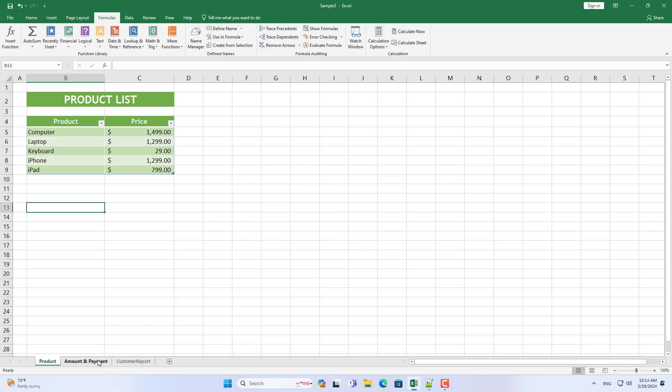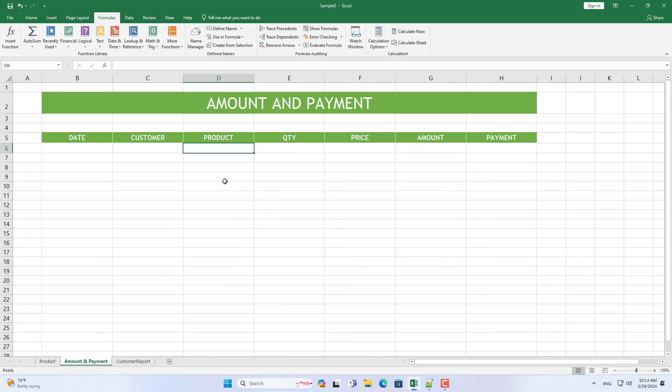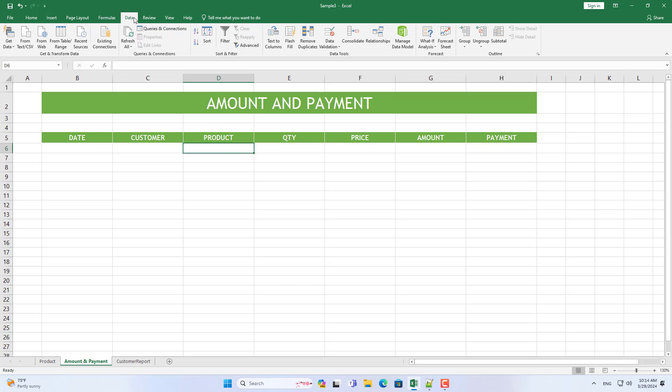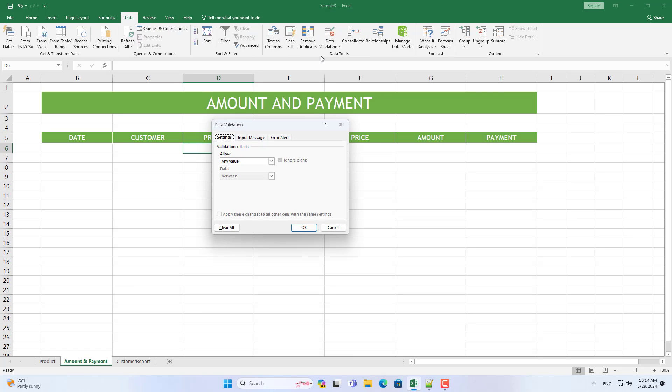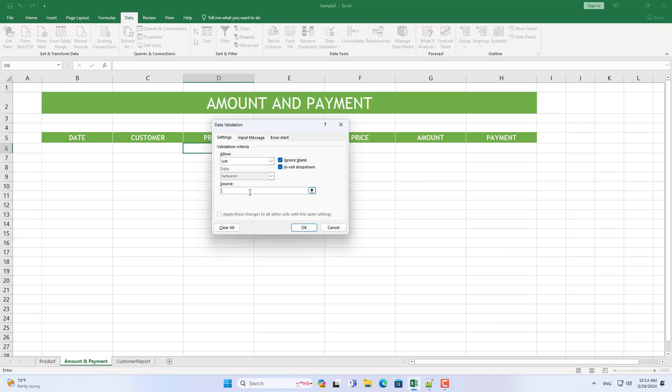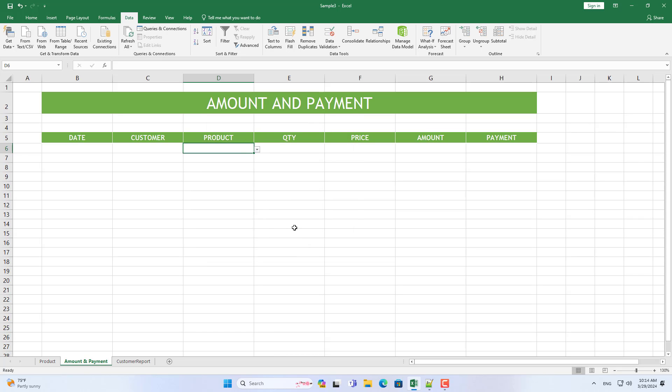Here I named the list of products to then create a drop-down list. When I add a new product, the drop-down list is automatically added. Thus the data between the two sheets is synchronized with each other.